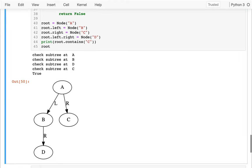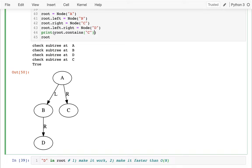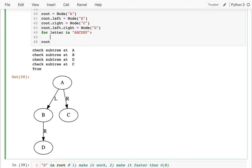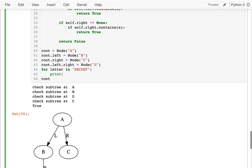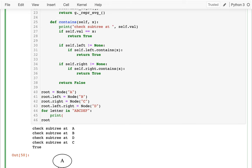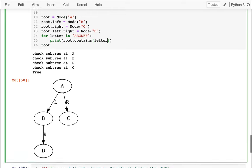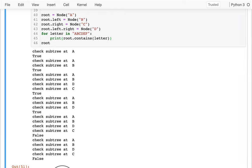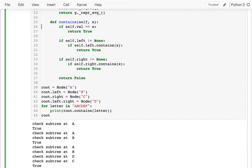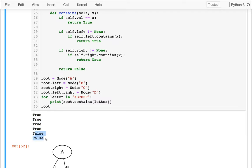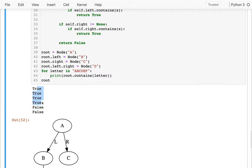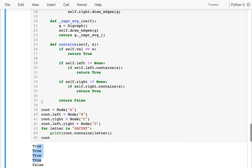Let me run that. Now I should try to check all these cases again. I'll say something like: for letter in [a, b, c, d, e, f], I'll print whether root contains that letter. You should always write tests and think about what the interesting cases are. I have a, b, c, d in the tree, so I should get four trues and two falses. And I get four trues and then two falses — that's what I want. This seems correct.